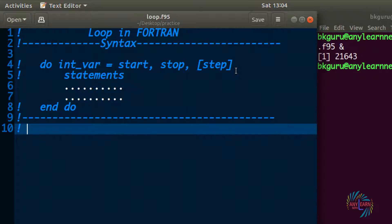Hello everyone, welcome to my channel Enelon Apal. This is a video series of Fortran tutorial, and today we are going to discuss about the loop in Fortran.